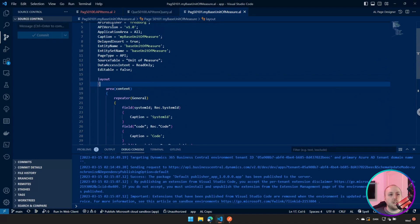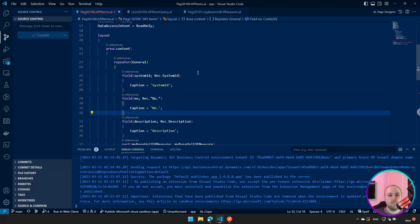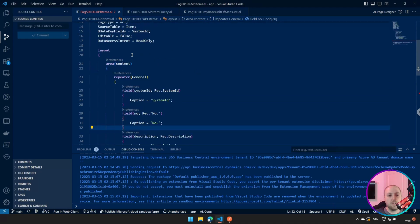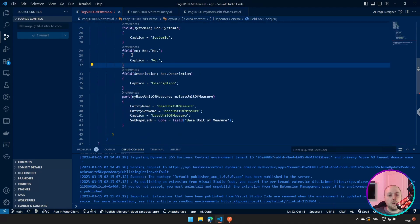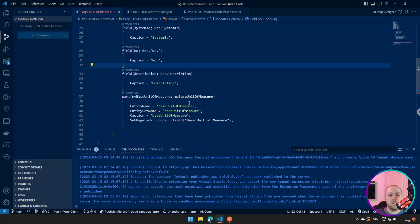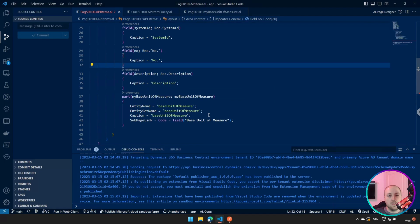And then on my other page, which we created last time, the API items, all I've done is I've actually added this as a part onto my existing page, very much the same way as you normally add any part to an existing page. The only difference here is that I have to add my entity name and entity set name. And then, like anything else, I have a sub-page link.